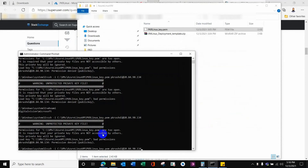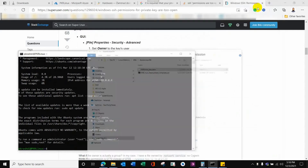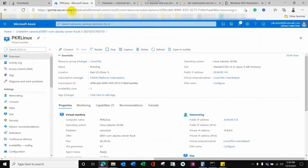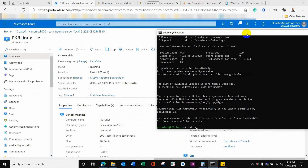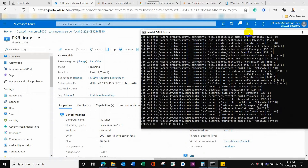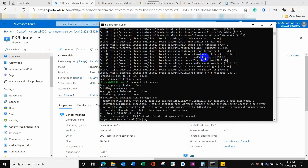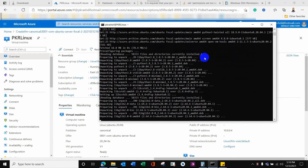Otherwise it shows a warning: 'unprotected private key file.' Once I issued the command again after fixing permissions, a green command shell appeared — meaning I have successfully connected to the Ubuntu Linux server on Azure cloud. Now I can issue any Linux commands available. I ran 'sudo apt-get update' so the OS is completely updated with any patches. I will also issue the upgrade command so anything that needs upgrading will be done.